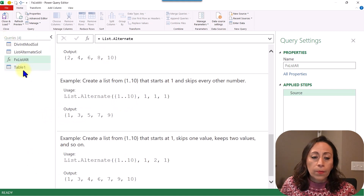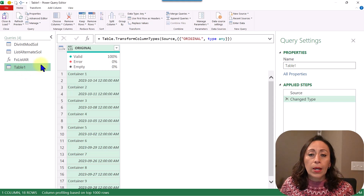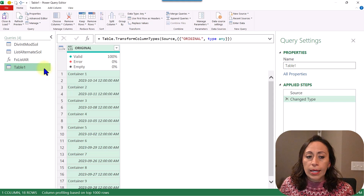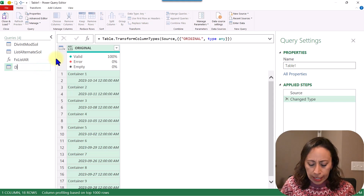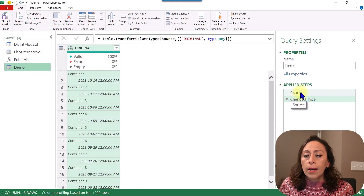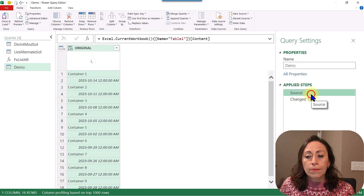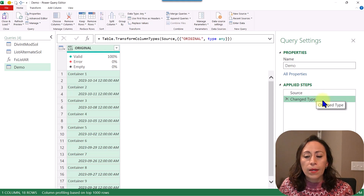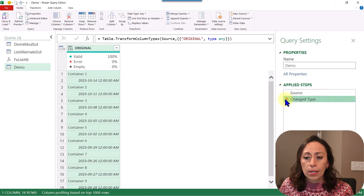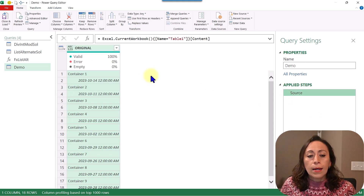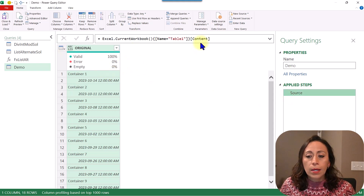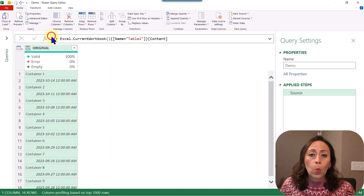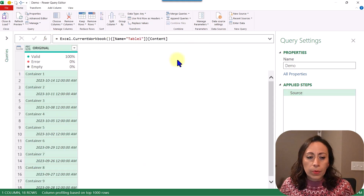Let's go to our example. Power Query created my query with the name Table1 — the name of the table. I can change it by double-clicking and renaming it as 'demo'. On the right, I can see I have two steps: one is the Source, and the other is Change Type, which is where Power Query changed the data type. I'm going to delete this step — I don't need it right now — and I'm going to hide the queries on the left so we have more room. Ctrl plus to zoom in a little bit more.